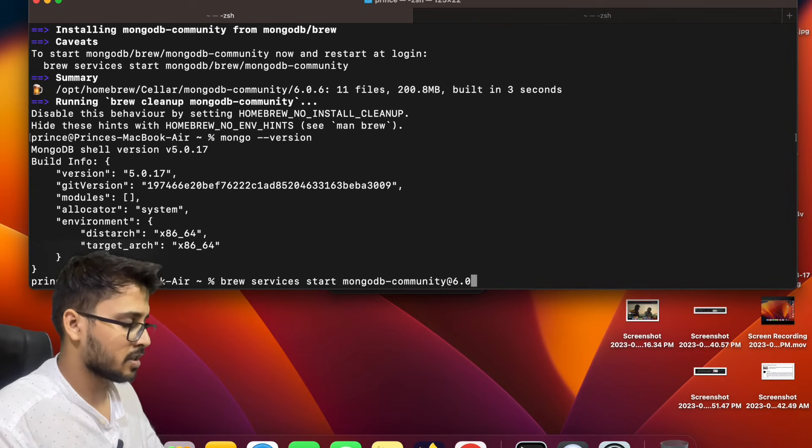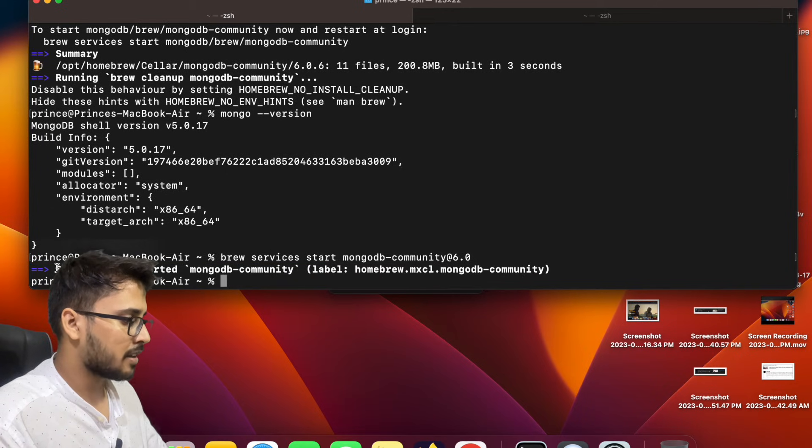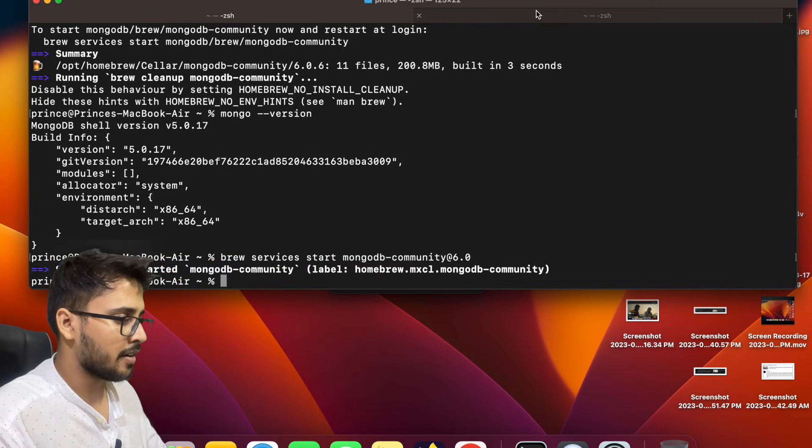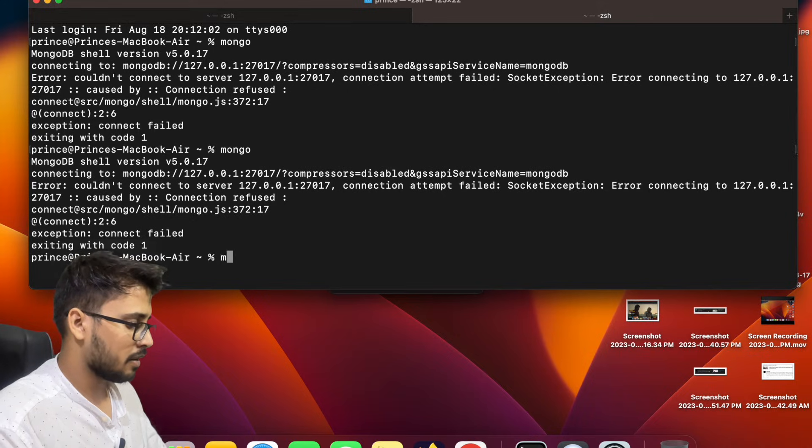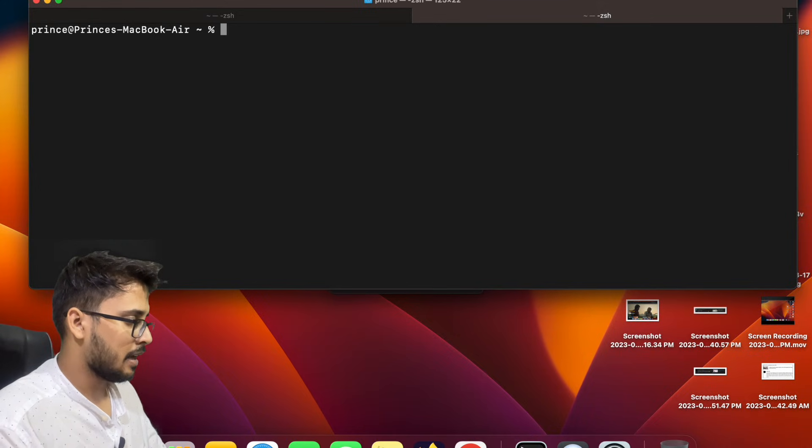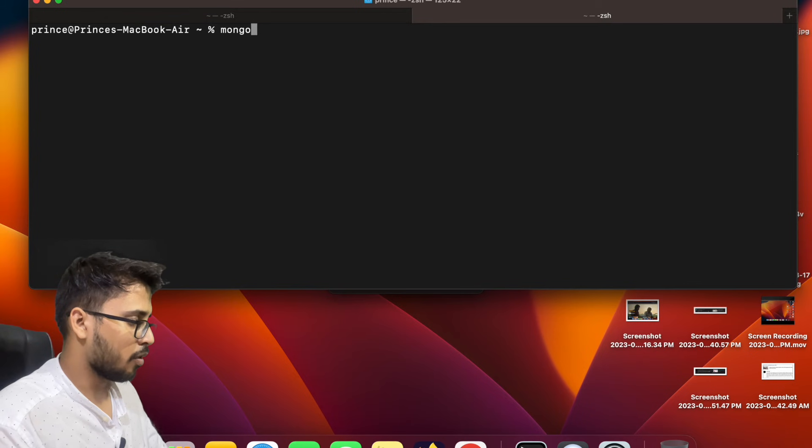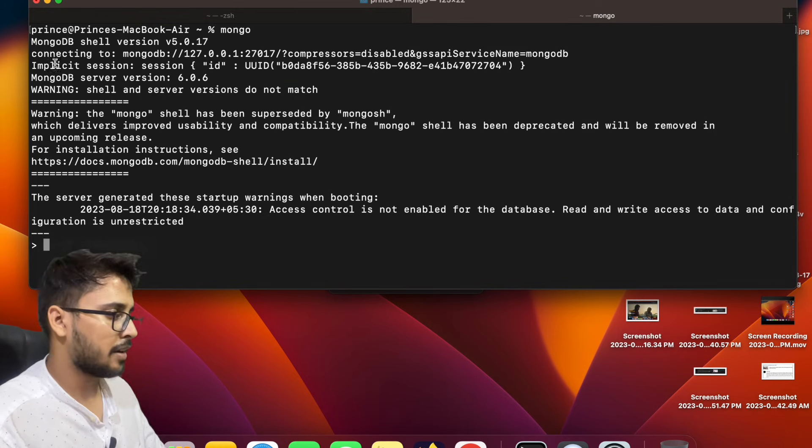So what actually it will do is it will start the MongoDB server. Now the server is started. Now if we enter, clear, let's clear this terminal and write mongo. So yeah, boom, we are into the MongoDB server.